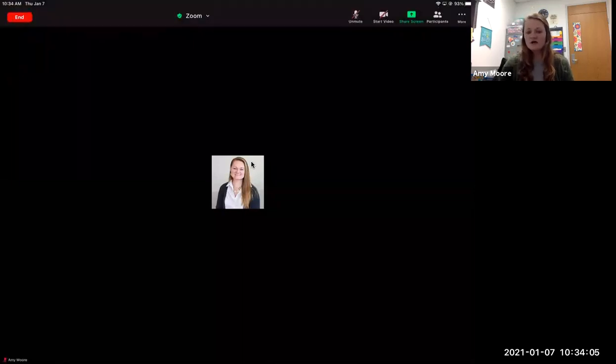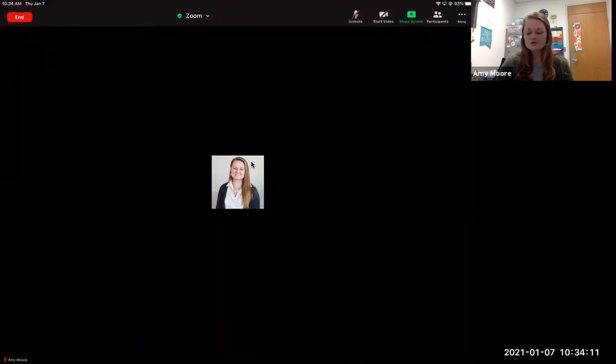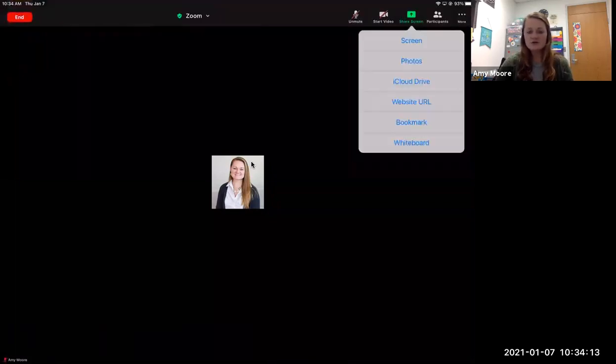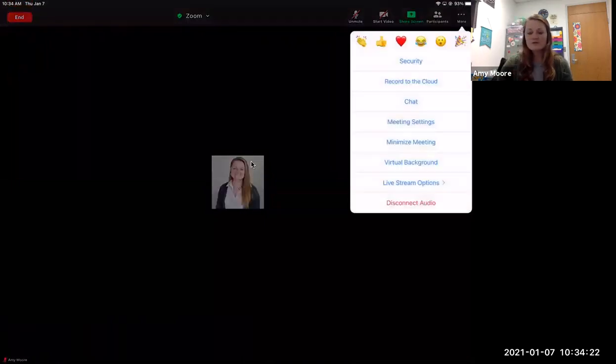Screen share. You guys will not need screen share, but if I'm working on homework and ask you to share your screen, you would click on that and then click on screen. Participant is if you want to see a list of who else is in class with you. And then under more, the big thing is probably the chat feature.